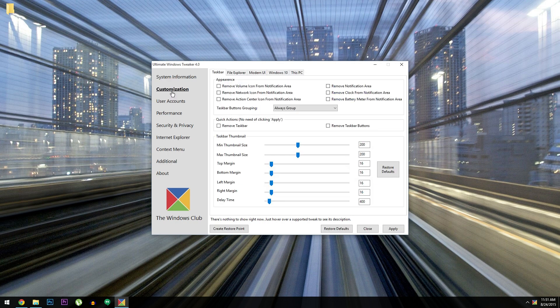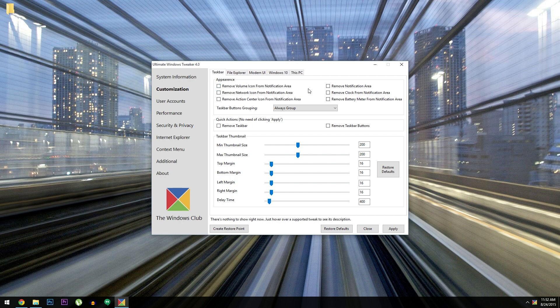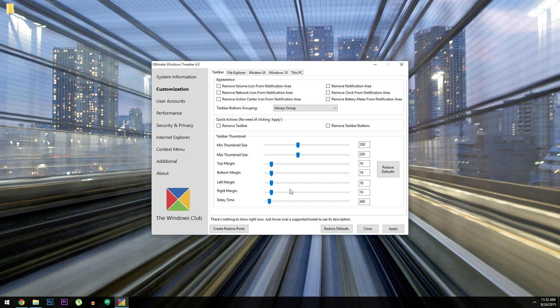So click the customization option on this left-hand side, and there's actually five different sub-categories inside of this. The first category is a bunch of options for the taskbar, so you can tweak the look and feel of everything down here at the bottom of your screen. You can basically remove any icon from your system tray with these options up here, and you can even remove the taskbar or the taskbar buttons. Then beneath that, you can adjust the size and margins for pretty much any element on the taskbar.